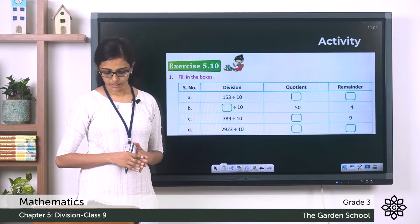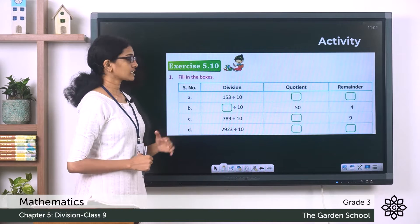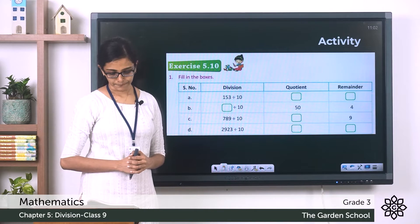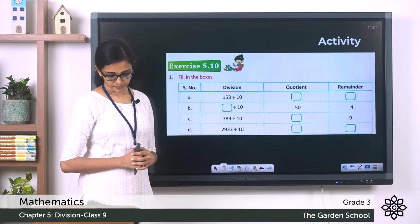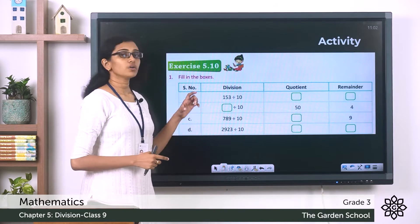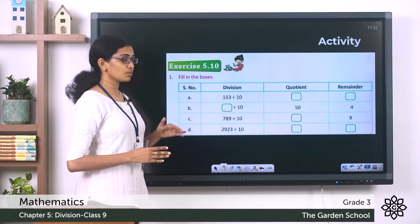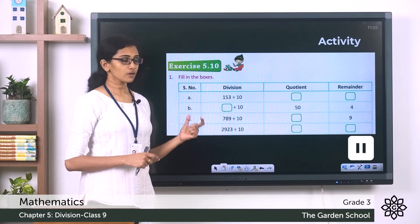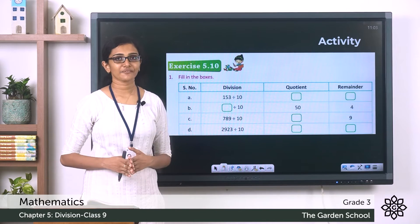Now we'll do one activity. Please open your textbook to page 78 where you can see Exercise 5.10. There are a few questions given there. As an activity, you have to complete the first four questions — questions a to d — in your textbook. You can pause the video, finish this activity, and come back.